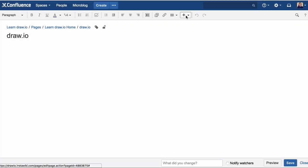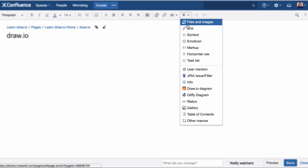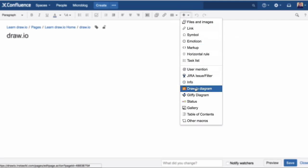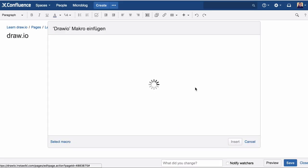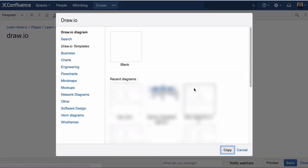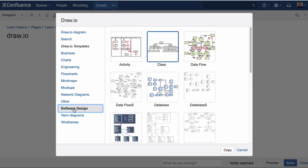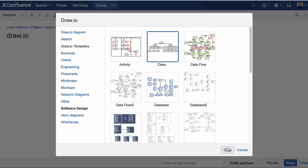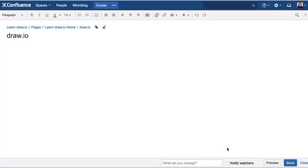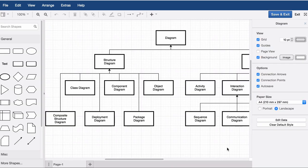Draw.io can be opened via the macro browser in Confluence. First, the template manager is displayed. When you select one of the diagrams, a copy of the template is created and opened in the Draw.io editor.